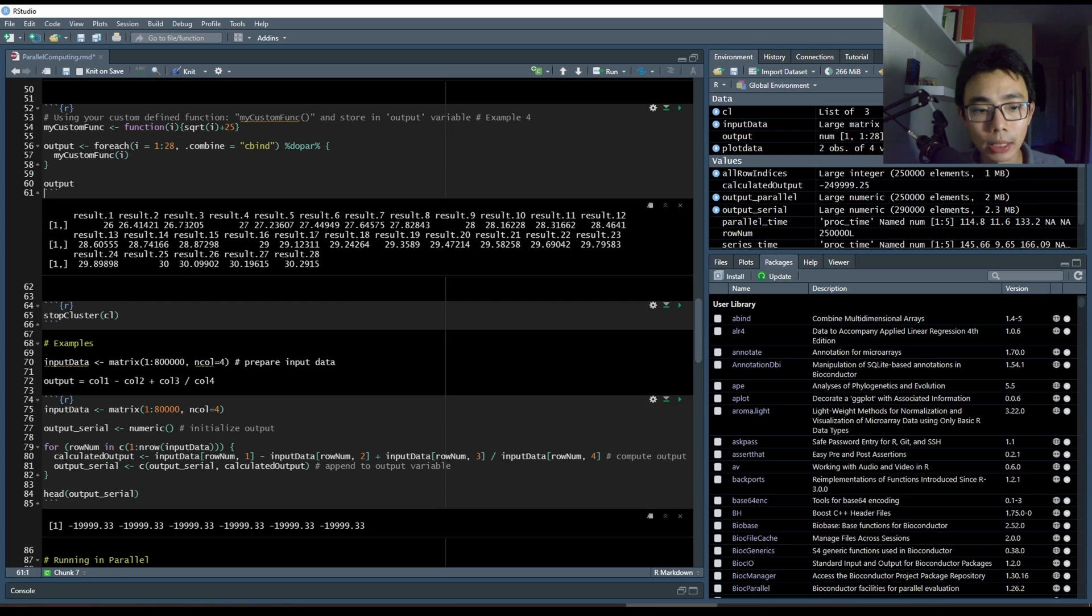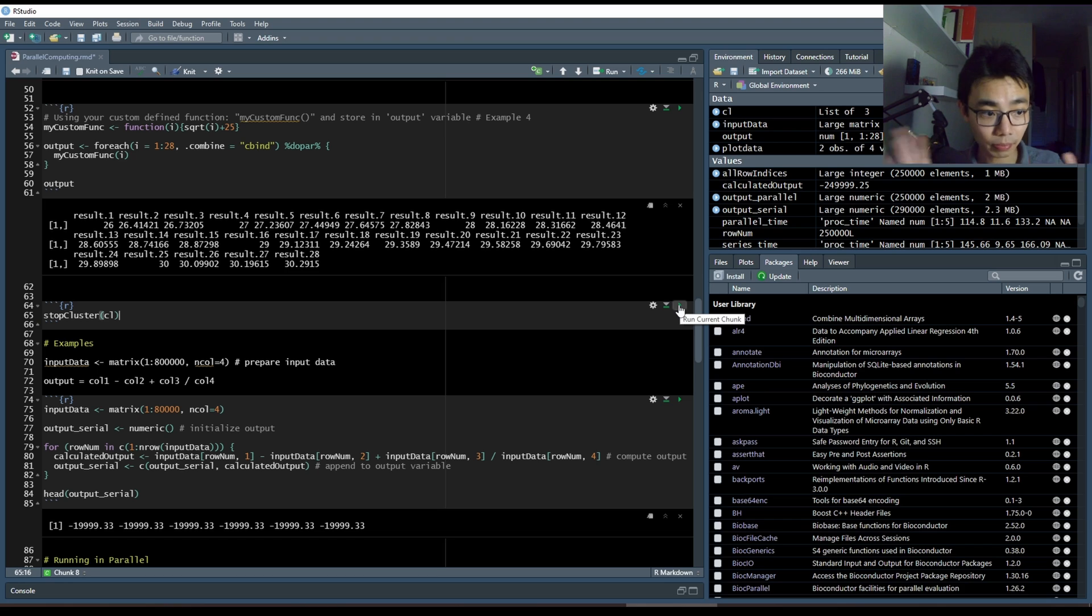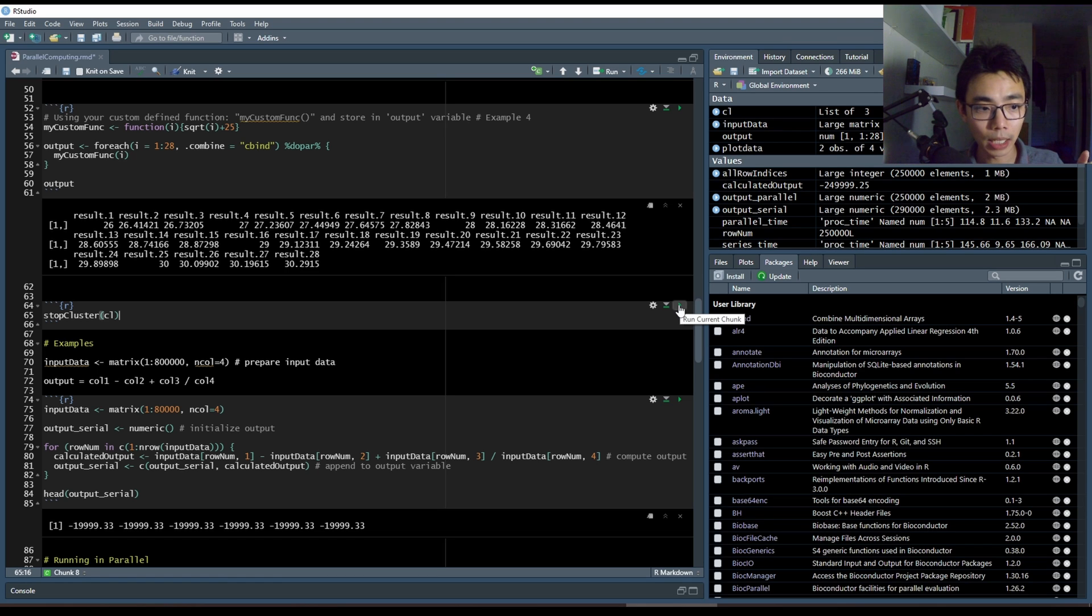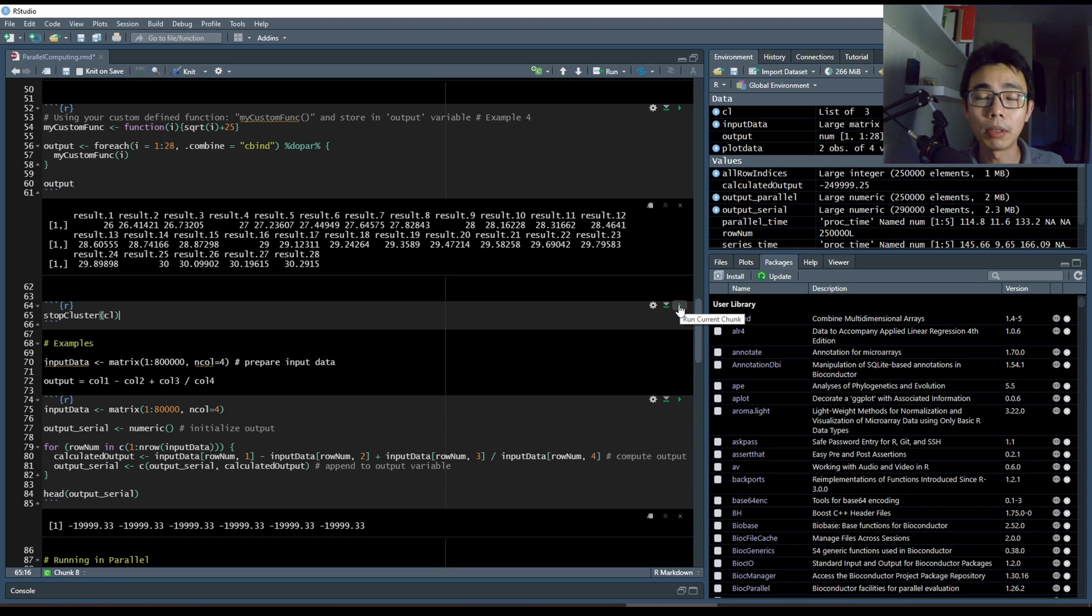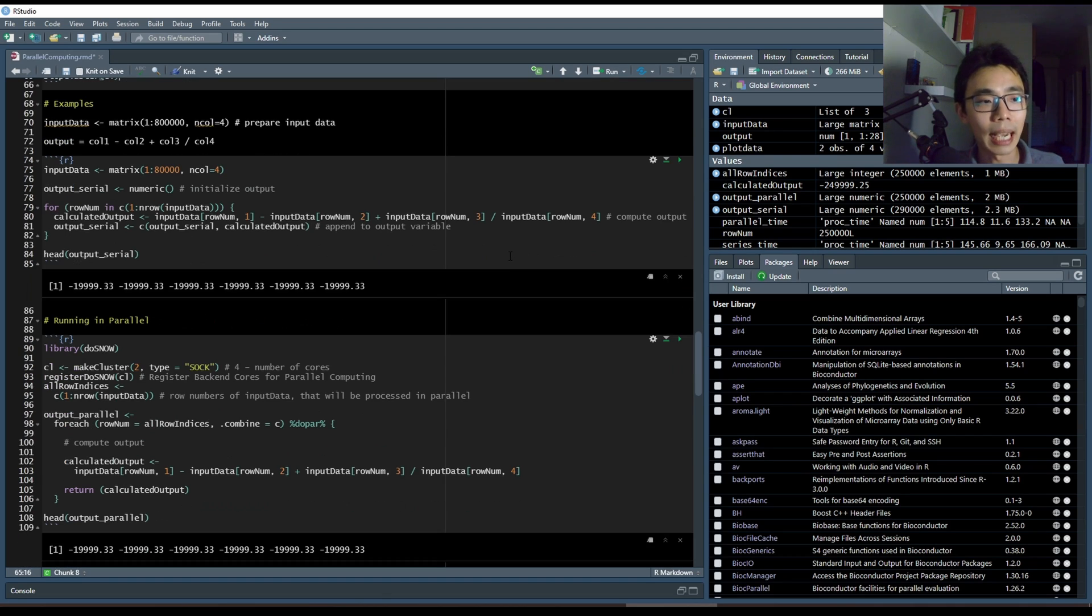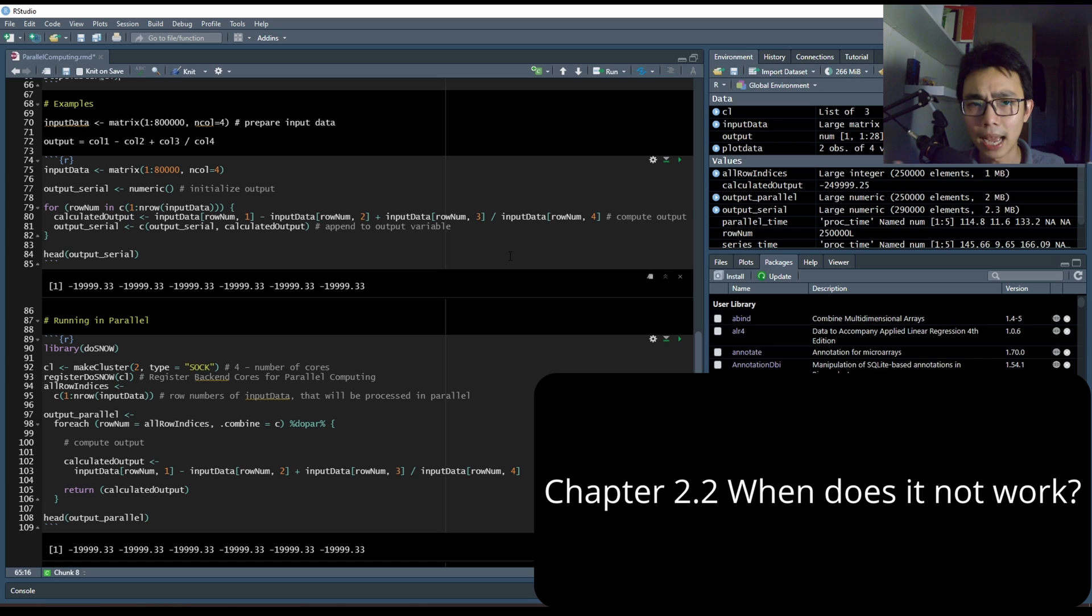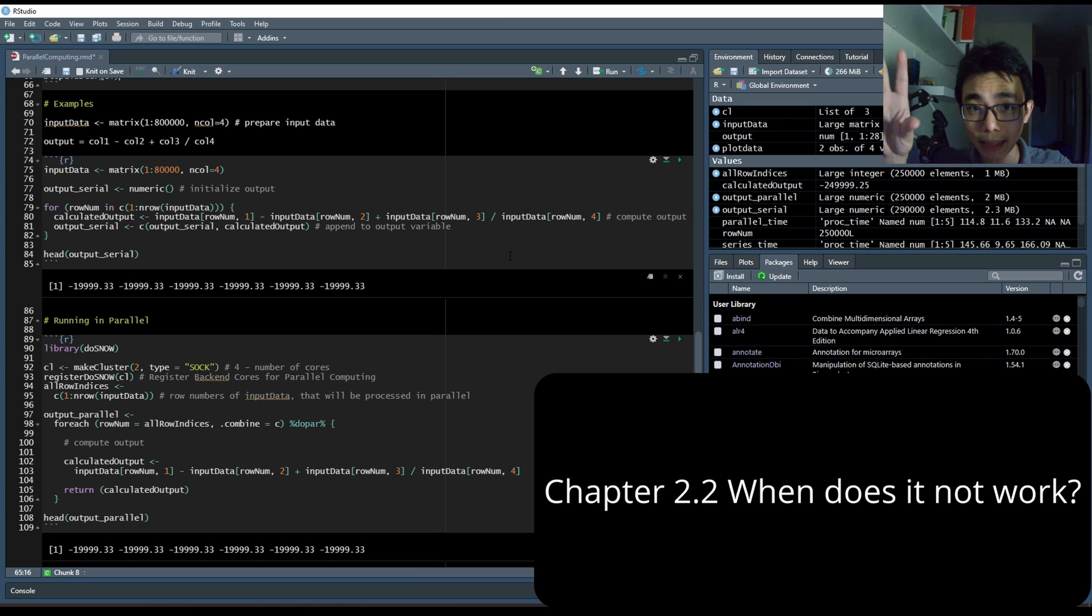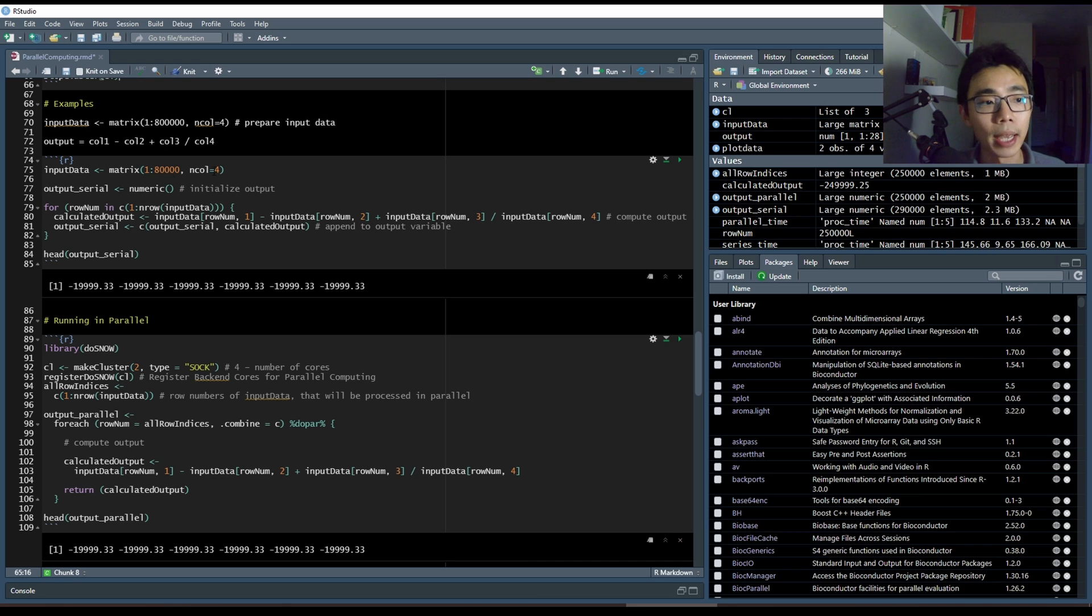Once you have finished your run, remember to stop the cluster and make sure that you tell R, I want to go back to single threads. Otherwise, they'll register multiple and you might mess up things later on. Now comes the example of a little bit more complicated data on how we can use the same concept that we learned into a more elaborate function. What we're going to do is that we're going to use a matrix of four columns and we're going to do an output where we have a value of column one minus column two plus column three divided by column four.